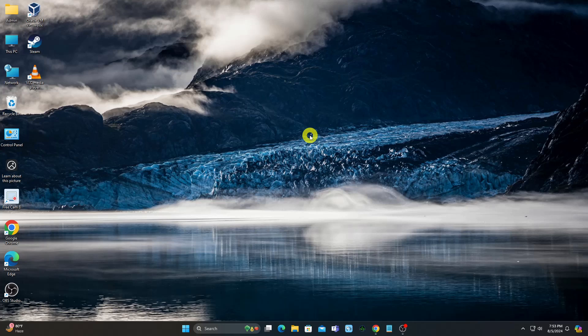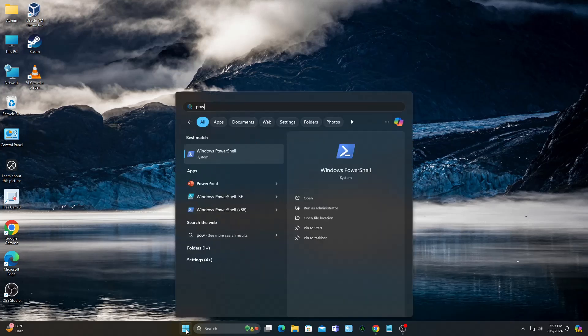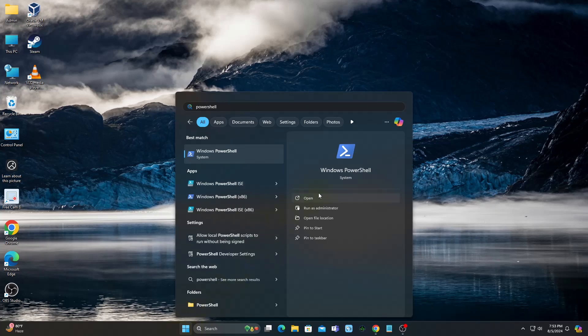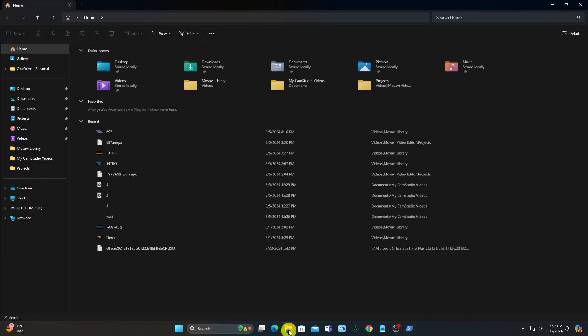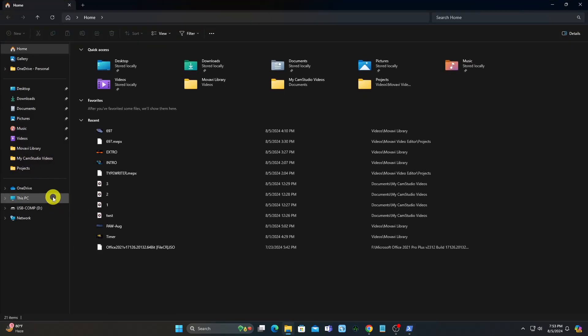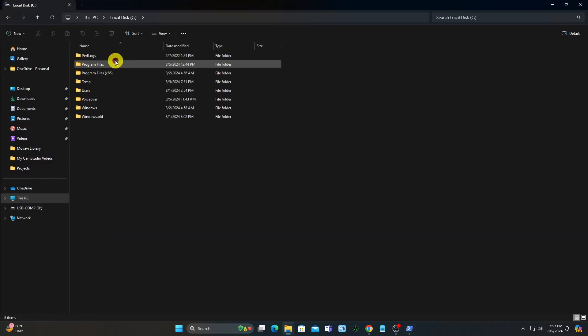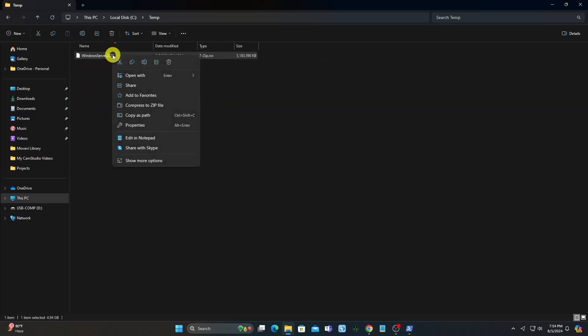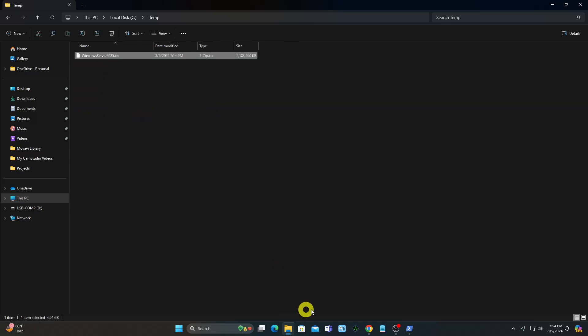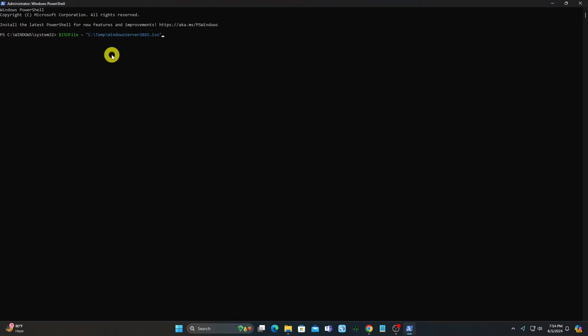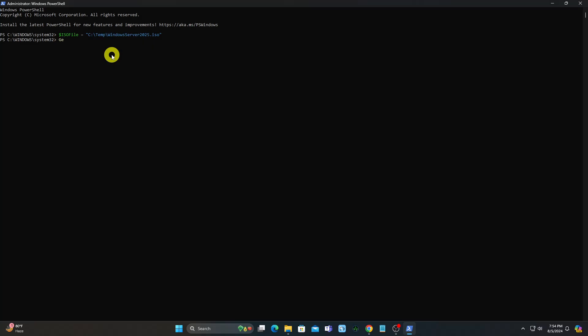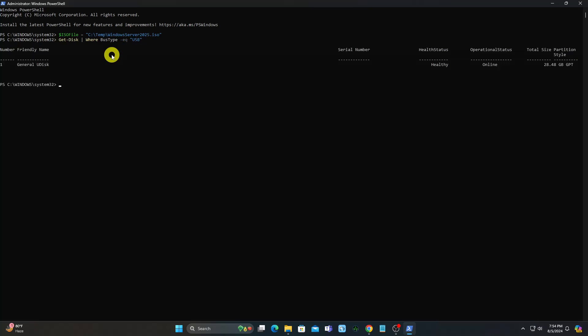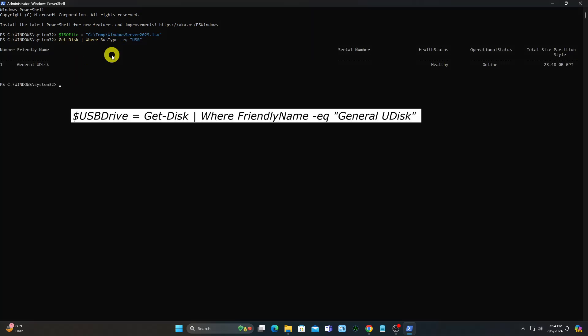For an alternative method, open PowerShell as Administrator again. Define the path to the Windows Server 2025 ISO. Copy the friendly name of the USB drive you want to use, and ensure you select the right one.